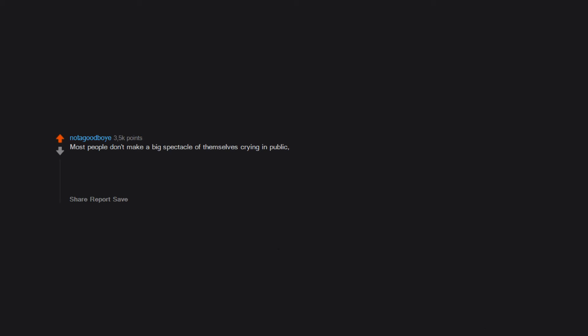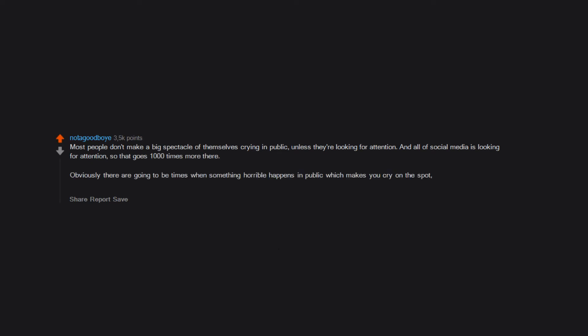People want to be seen and understood. Most people don't make a big spectacle of themselves crying in public unless they're looking for attention. And all of social media is looking for attention, so that goes a thousand times more. Obviously there are going to be times when something horrible happens in public which makes you cry on the spot, and of course that's fine. But if you go out of your way to make a scene out of proportion to the drama, it's a ploy for attention.